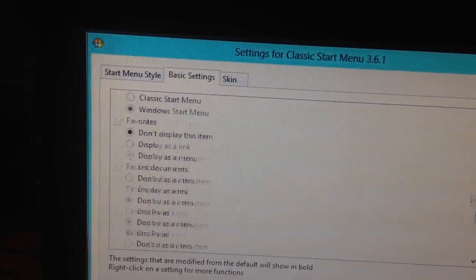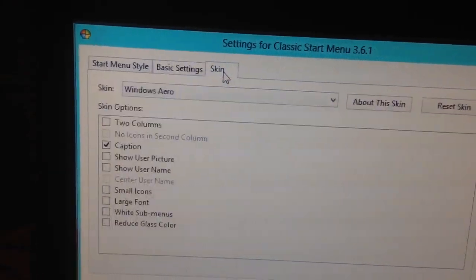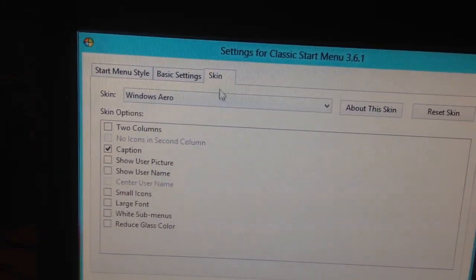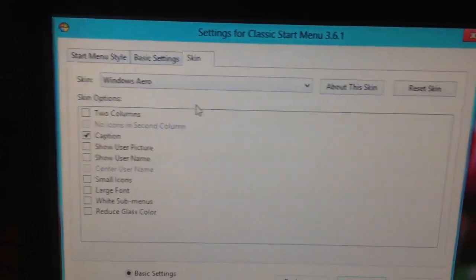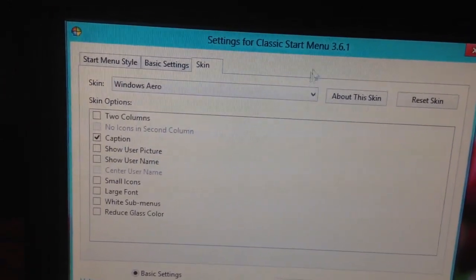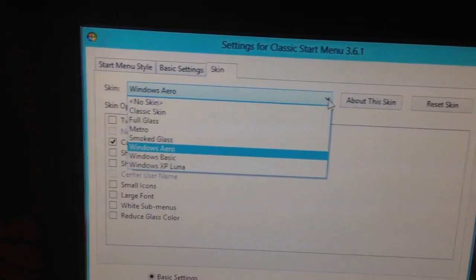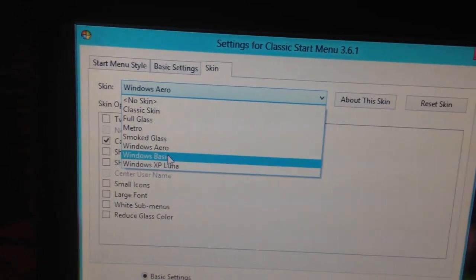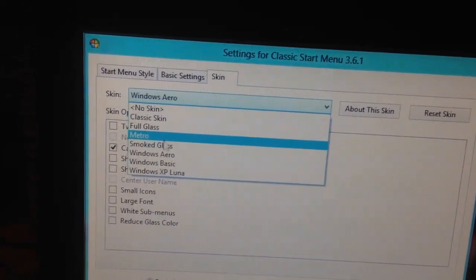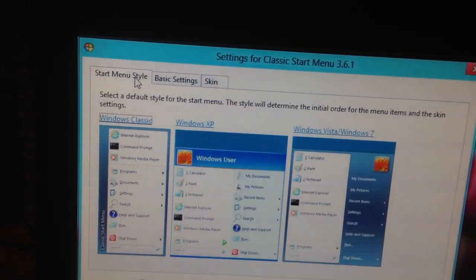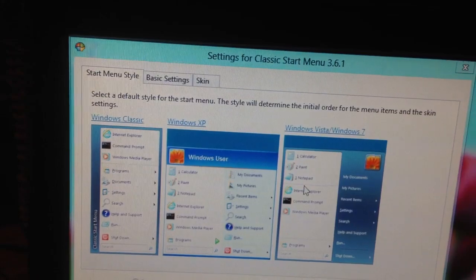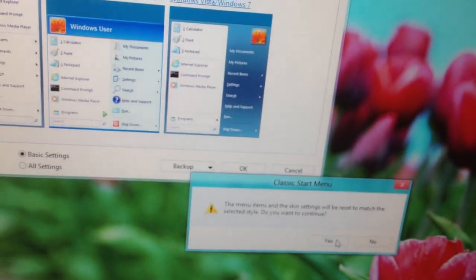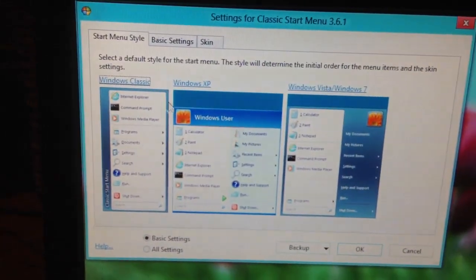Which is pretty cool. I like that. You can do a lot. You can put different skins on here to make it look like the way it used to be. There is a skin to make it look like it. You can use Luna, Basic Arrow, Smoked Glass, the Metro stuff. The menu items will be reset. Alright.